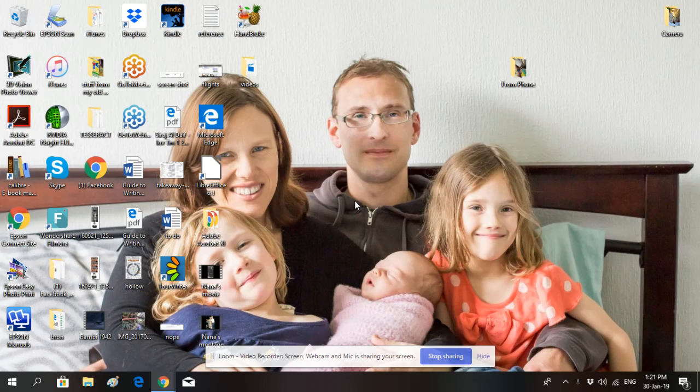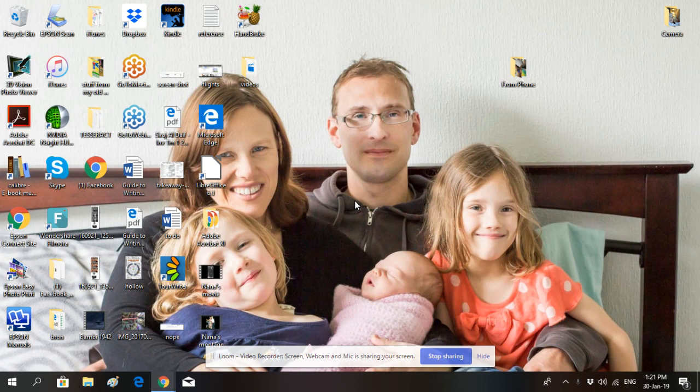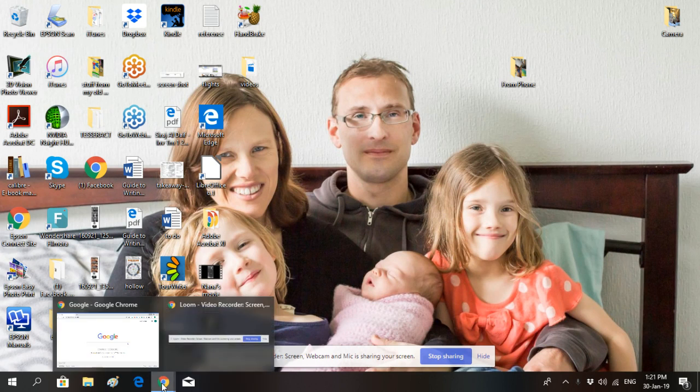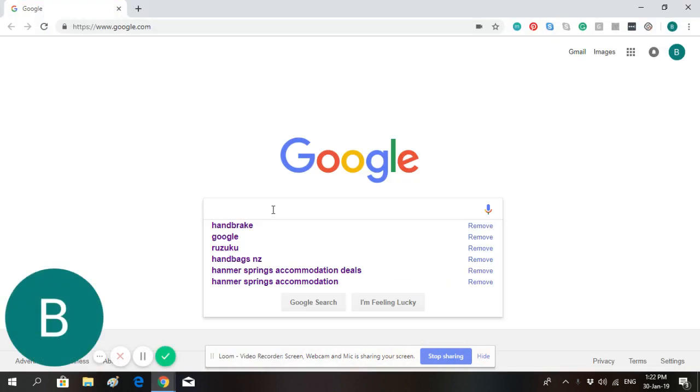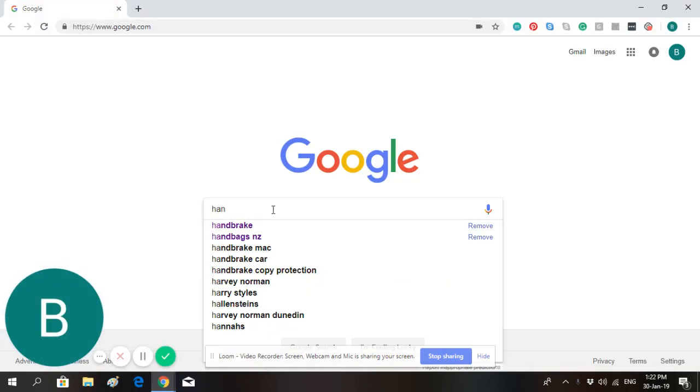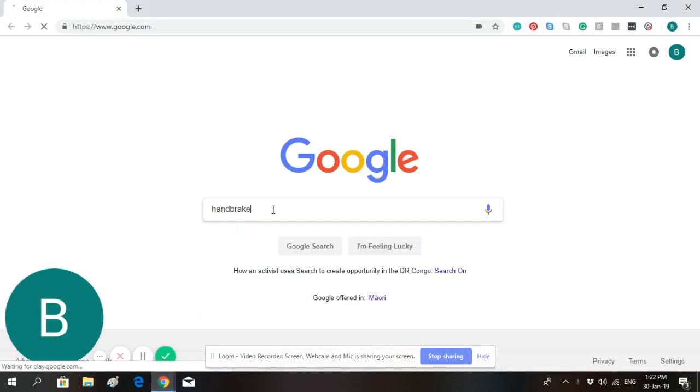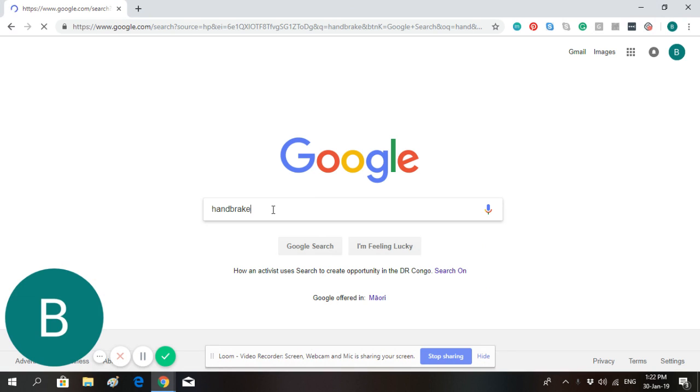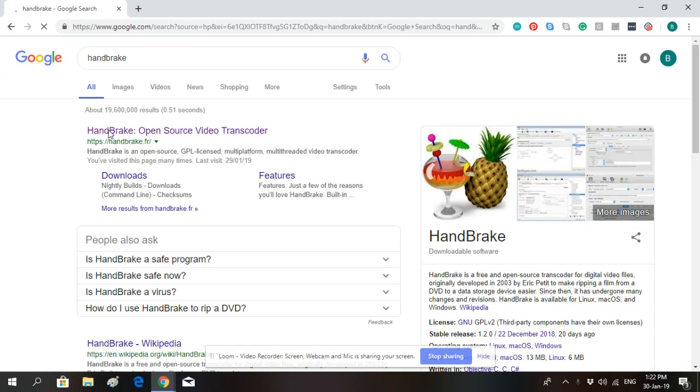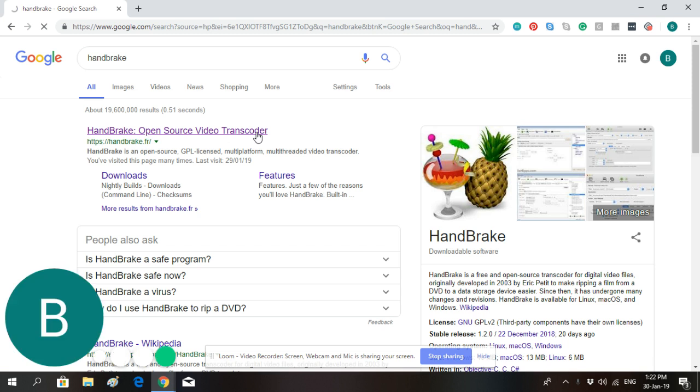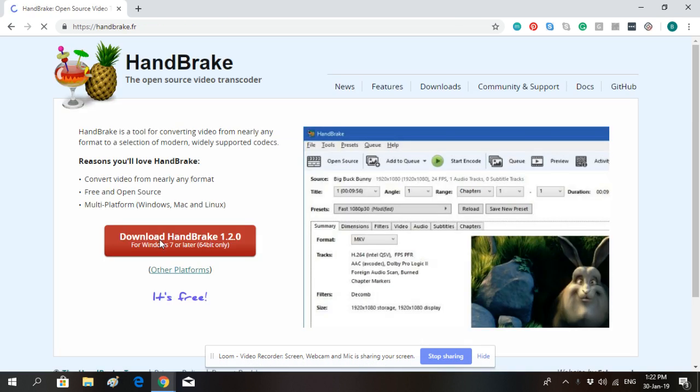This is a video tutorial on how to compress video files on your laptop or desktop computer. The first thing you'll want to do is Google a compression software called HandBrake. Look up HandBrake and you'll bring up a list of search results. It should be at the top there, called Open Source Video Transcoder. Go ahead and open that website and it will have a big red download button.